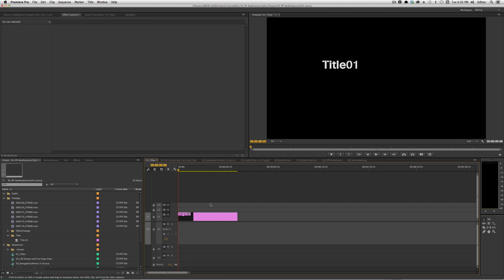We're actually seeing upwards of 25 new features, some bug enhancements, and a whole bunch of new stuff. I'm not going to touch on every new feature, but I am going to try to touch on most of them — the ones that are most important to me and the things I think you need to know. So the first new feature involves titles.